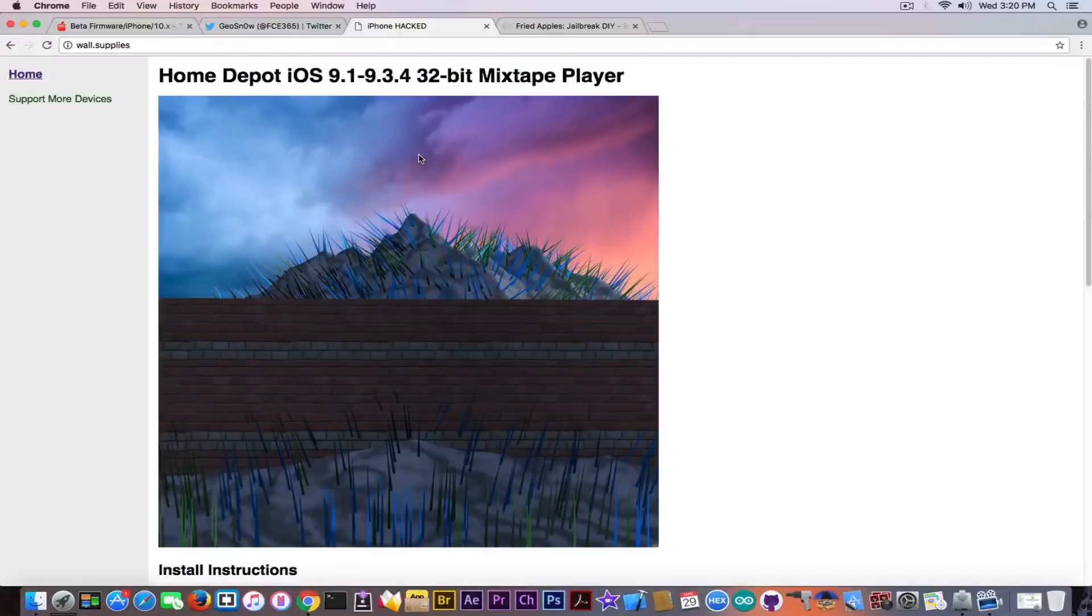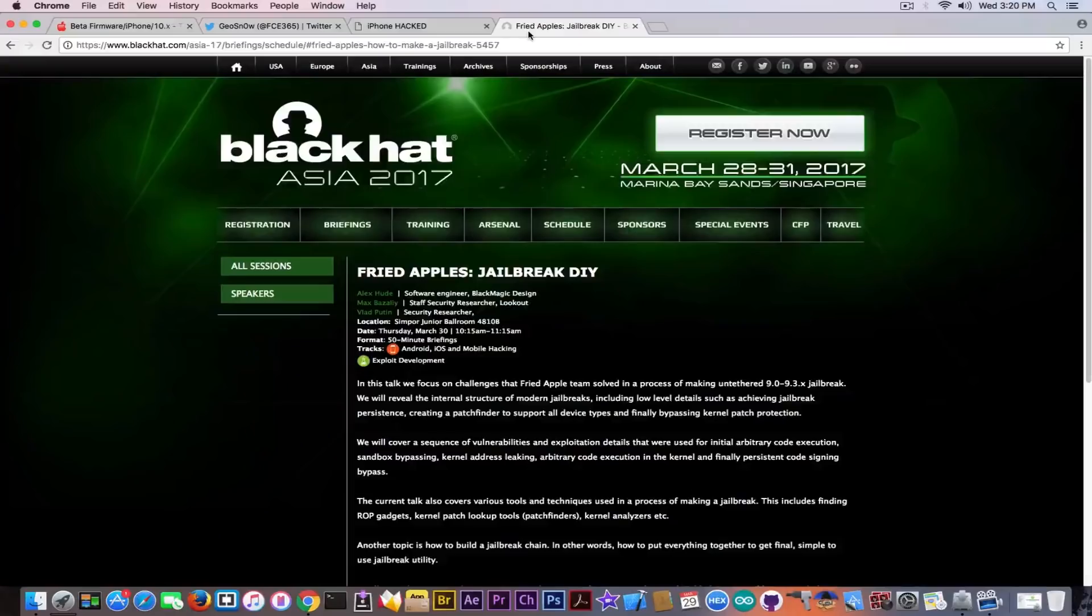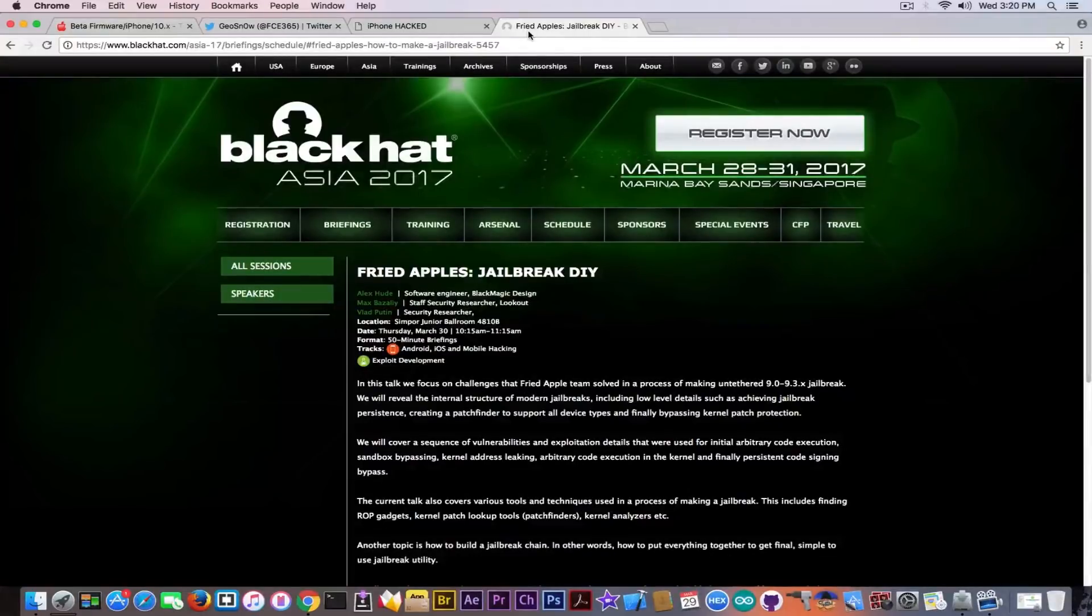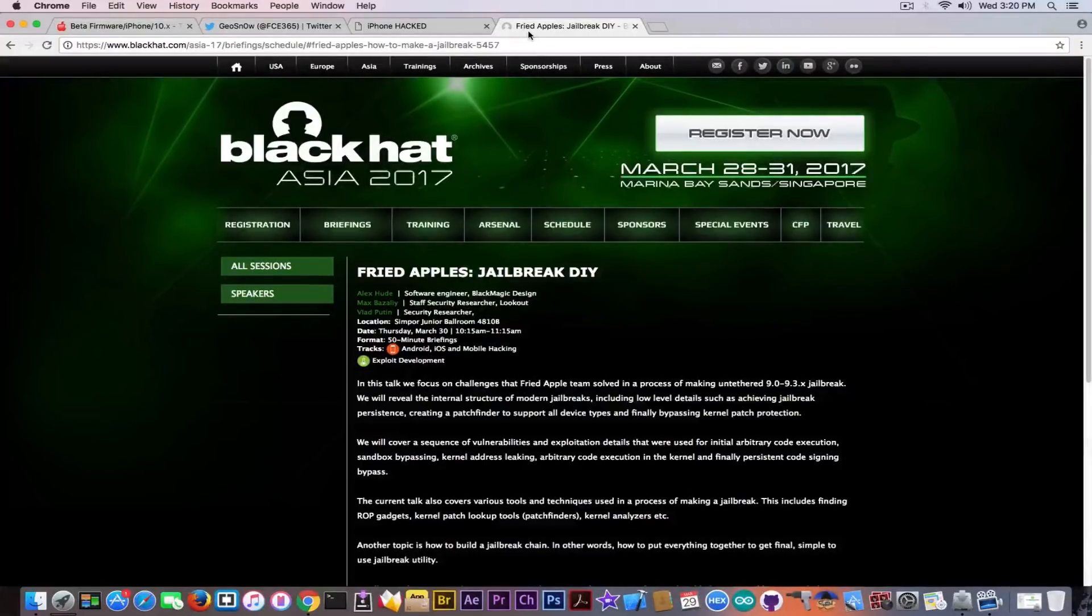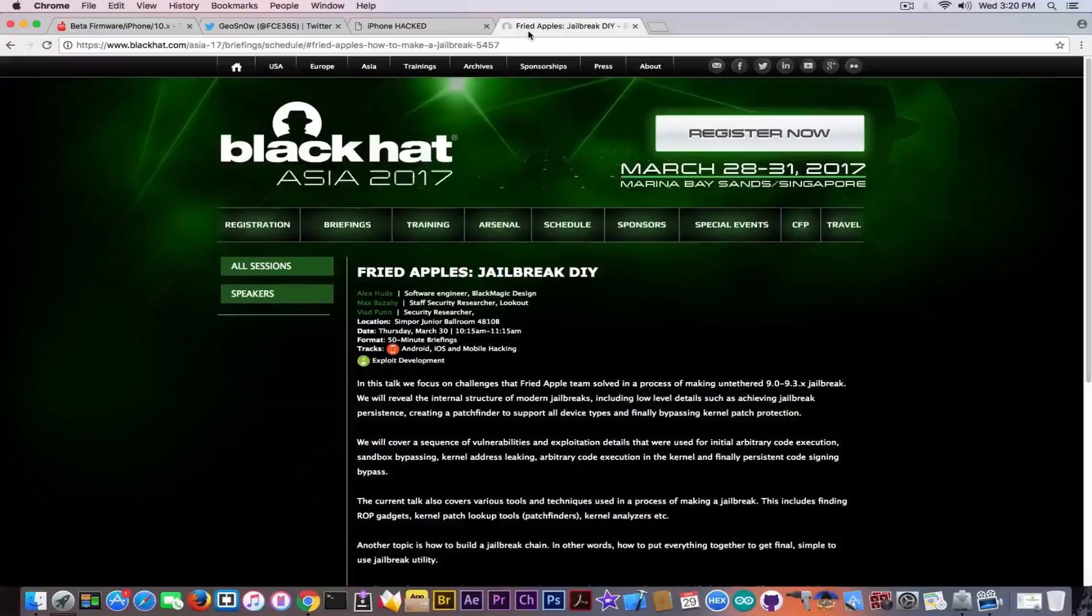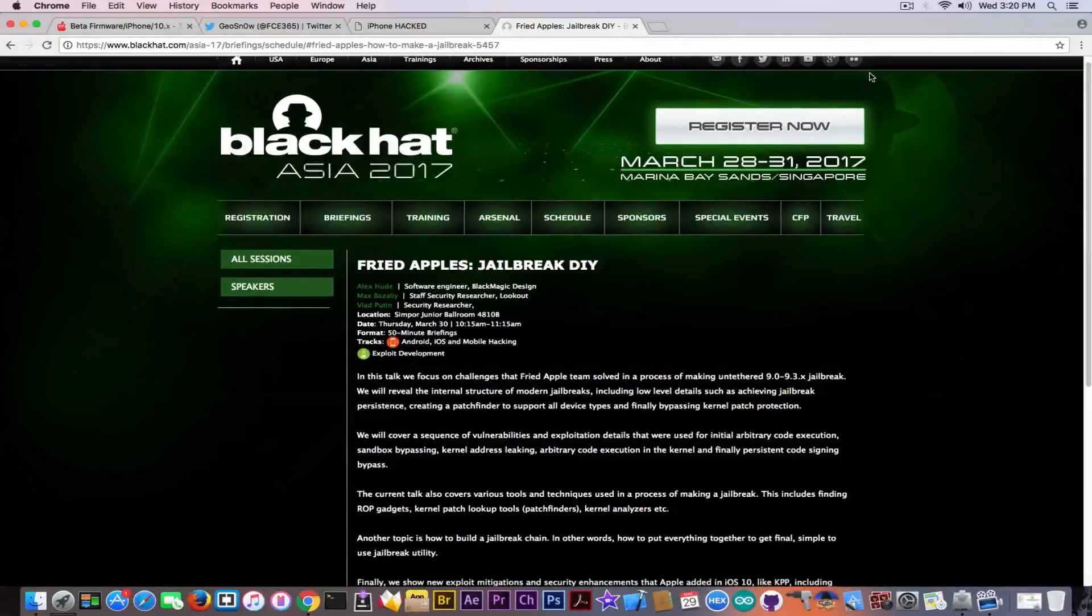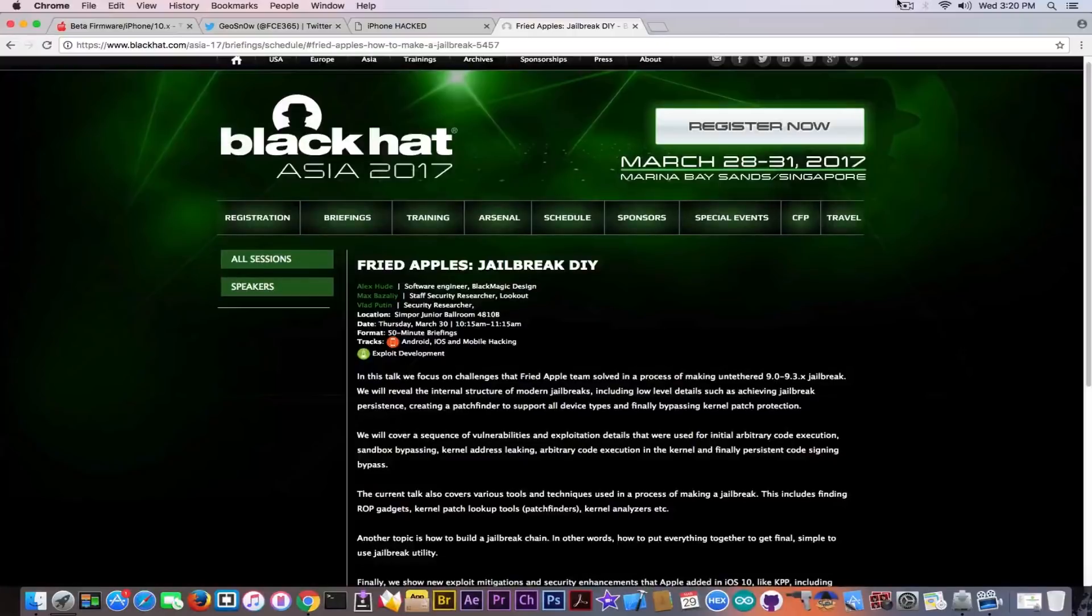Speaking about jailbreak and iOS 9.3.5, there is one more day until we see at Black Hat Asia 2017 the Fried Apple Team's jailbreak DIY presentation that is going to be held, as they say, tomorrow, depending on your time zone.